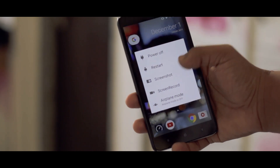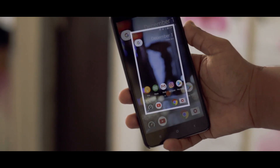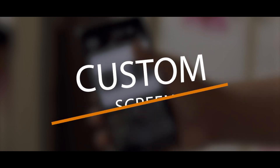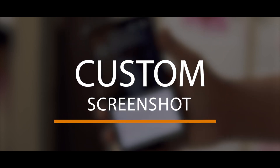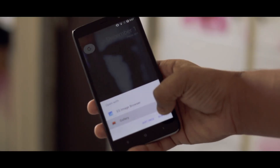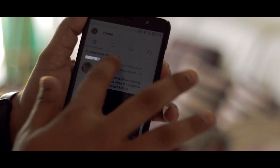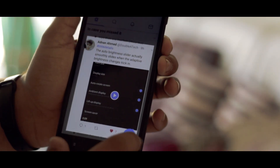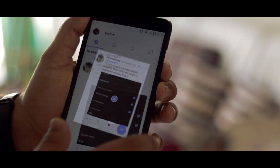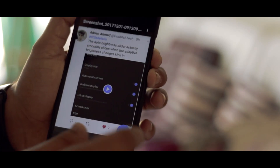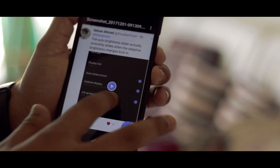We all take screenshots, don't we? But at times we just want to capture a small part of the screen rather than taking a full-page screenshot. That's when custom screenshot comes in handy. You can either take a full-page screenshot or crop the desired part of the screen and then take a screenshot. This is definitely going to help you out in those critical storage situations.